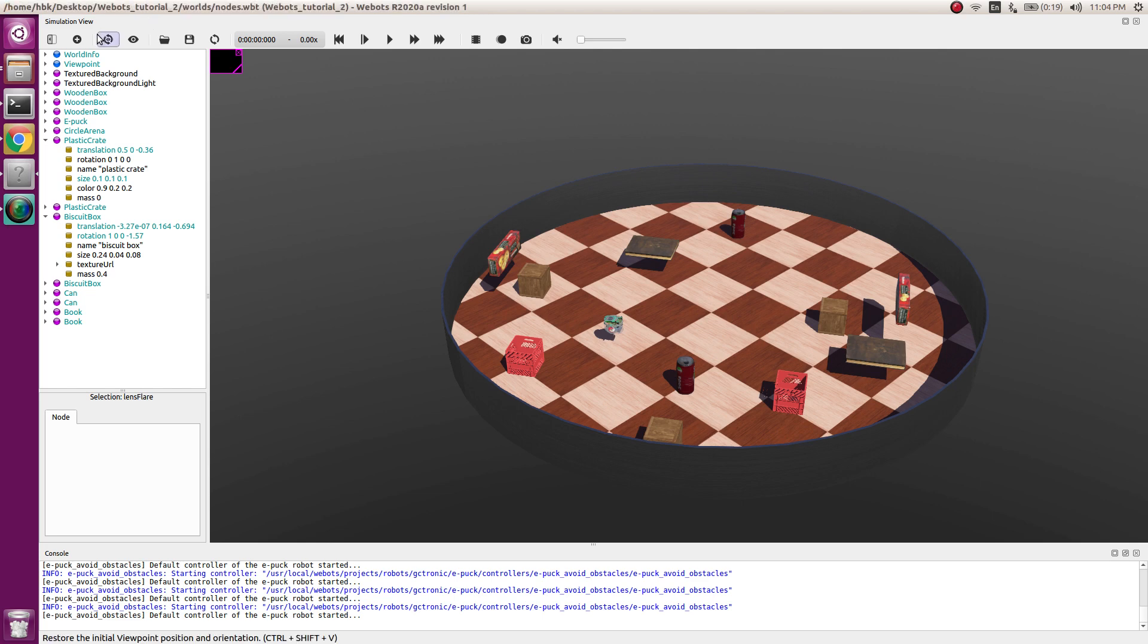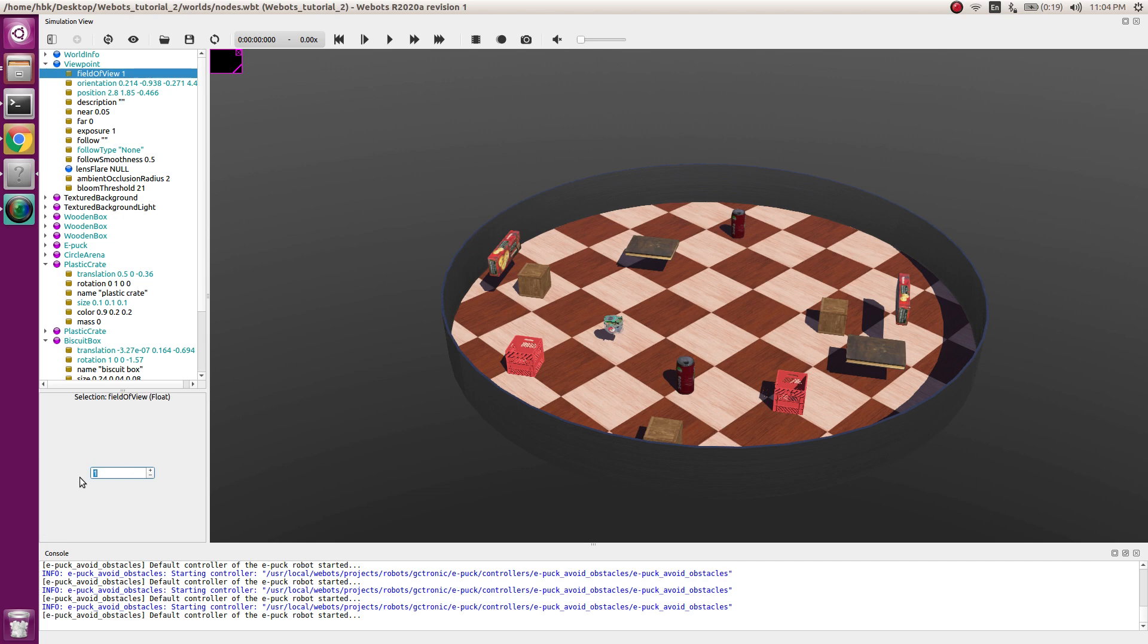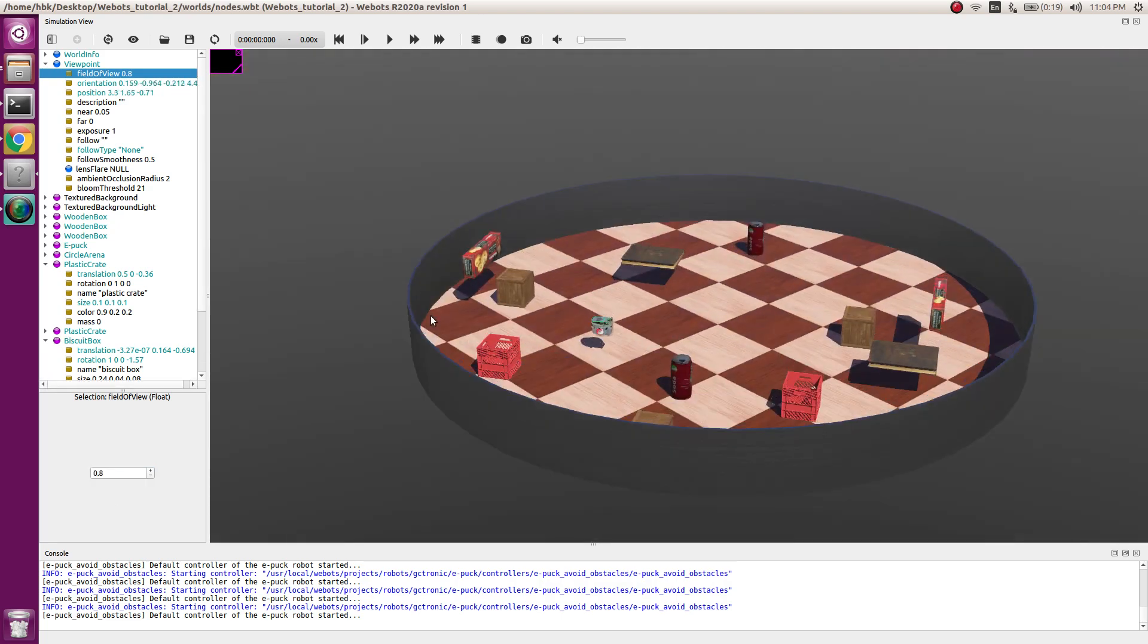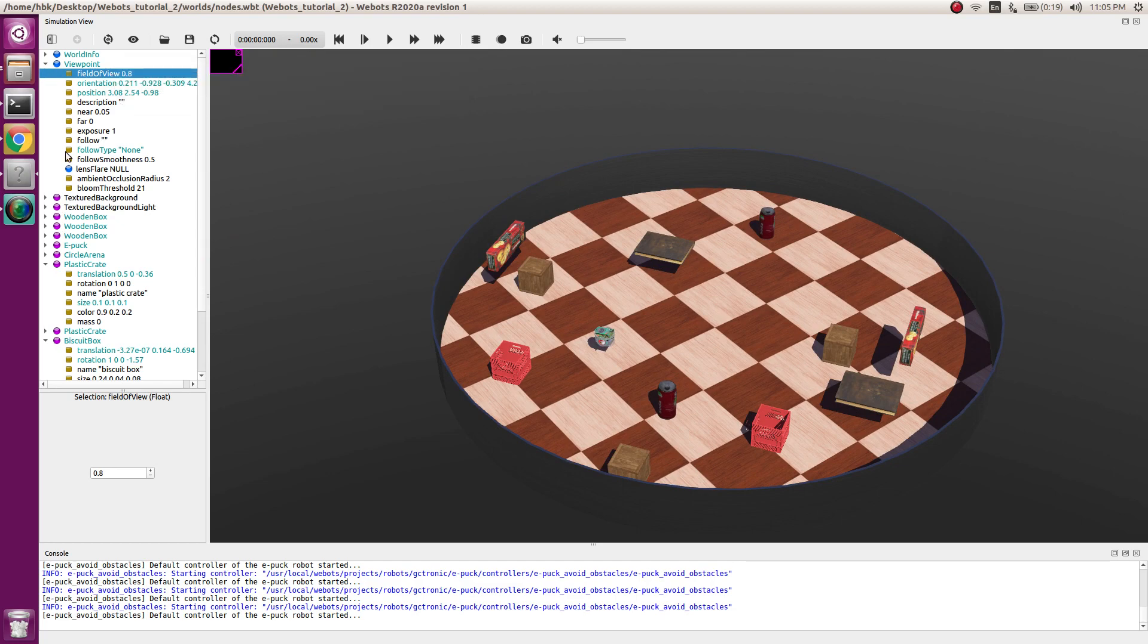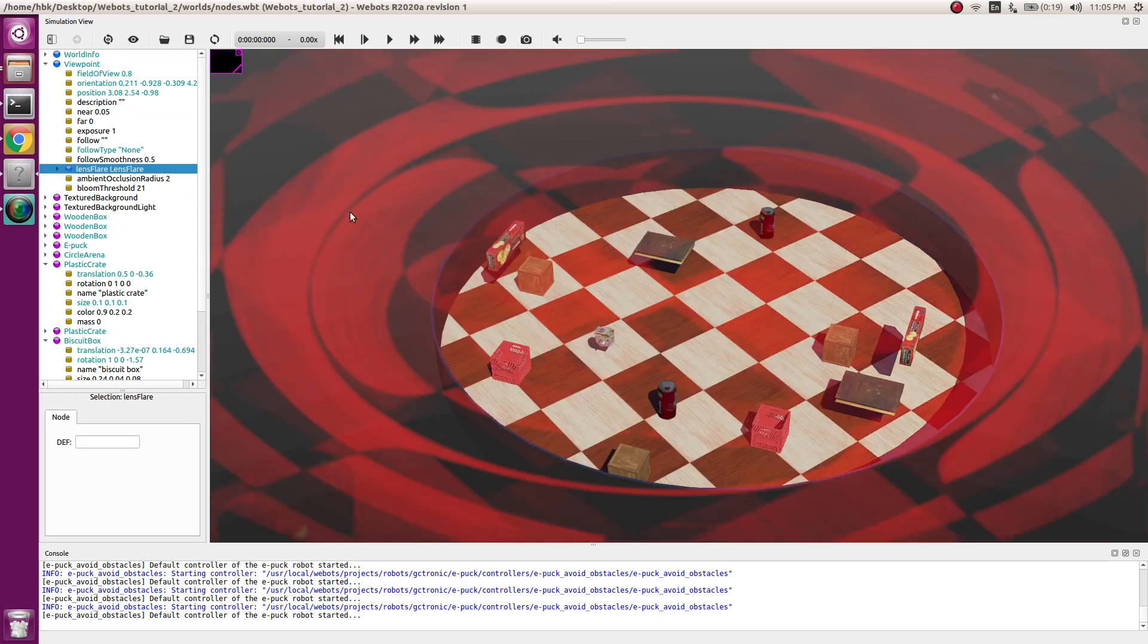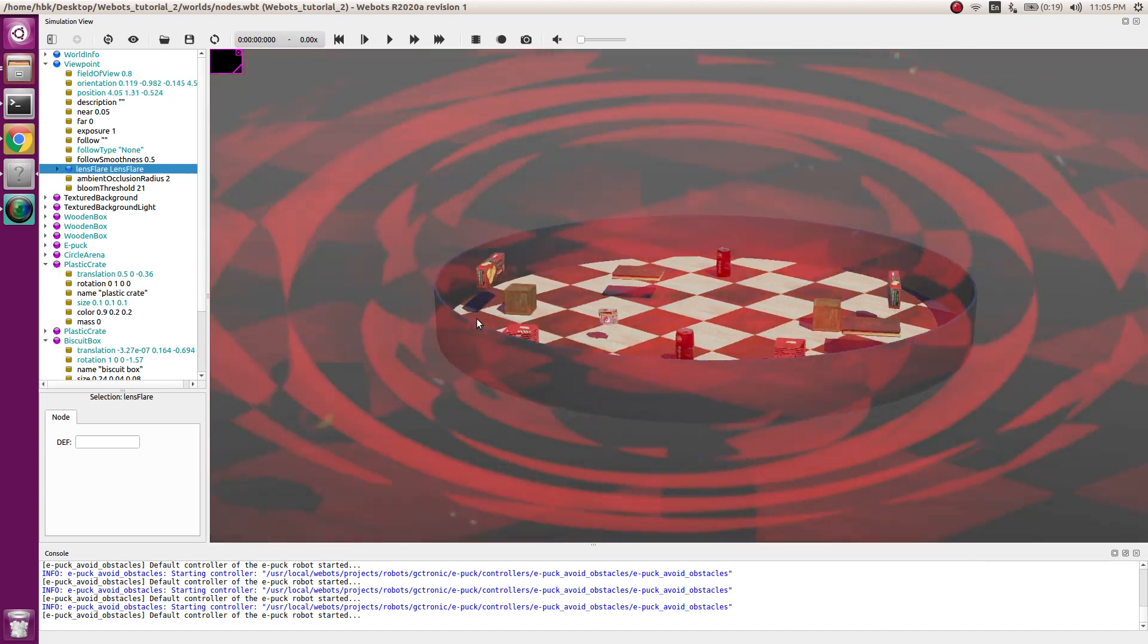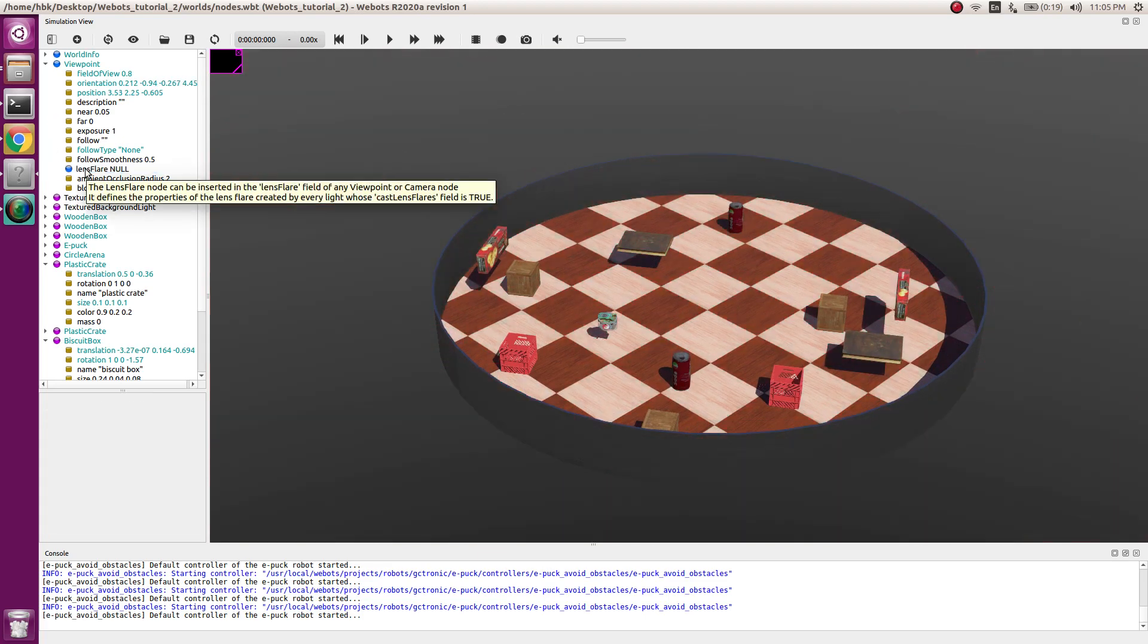So first of all we start with view point. There are some options here. If you see field of view, this shows how far or near your zoom should be. So if I do it 0.8 it will come near. And now if we have some application where we are seeing this from a lens, we can use this lens flare and now you can see the hallucination of the image. I think we will delete the lens flare for now.